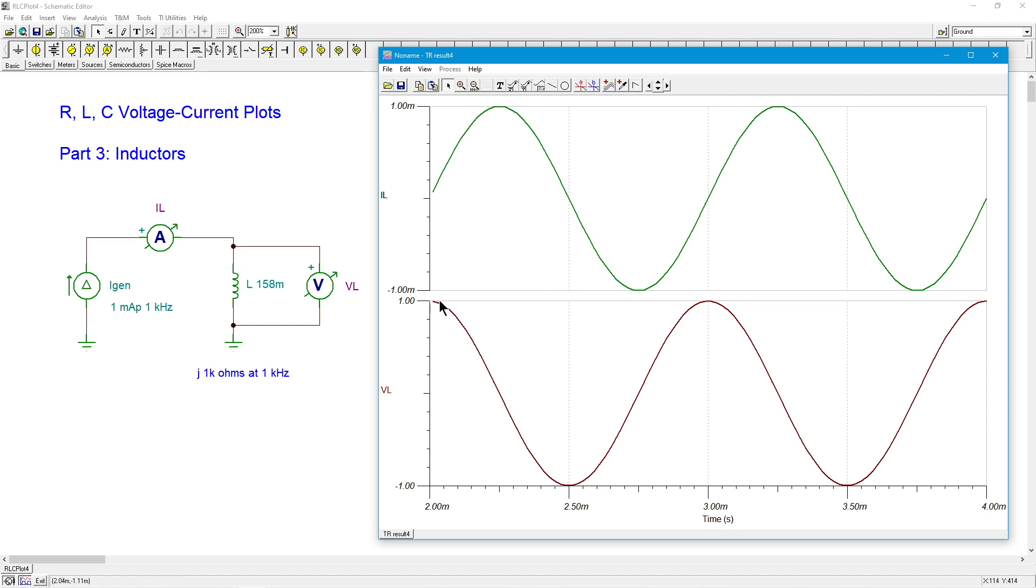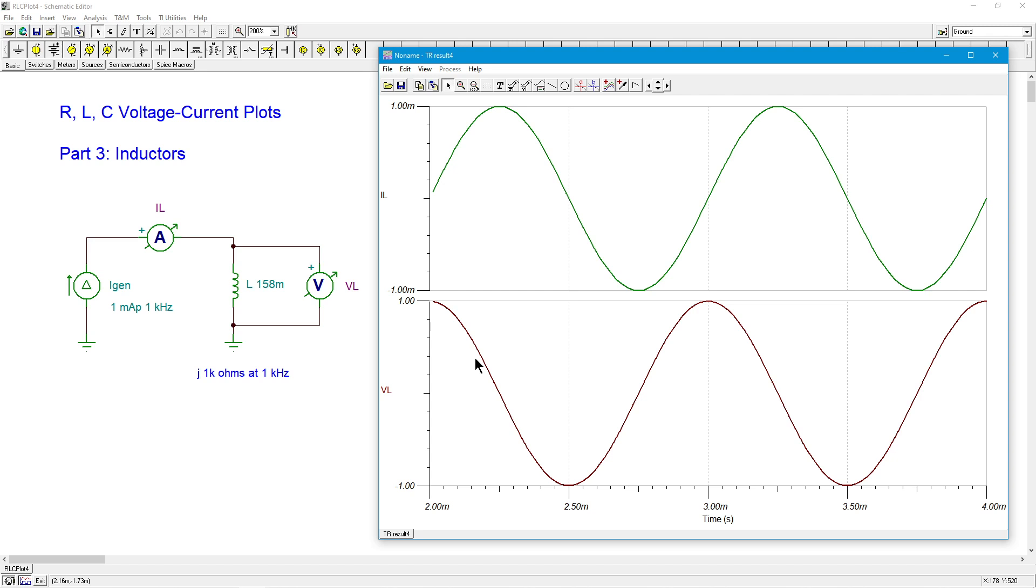Here in an inductor, the voltage leads the current. So if you could imagine this kind of coming out like this to its beginning, this is an earlier time out here than what we have for the green, which is the current. So we see this leading thing. It still does work out to 90 degrees, though, which would make perfect sense.